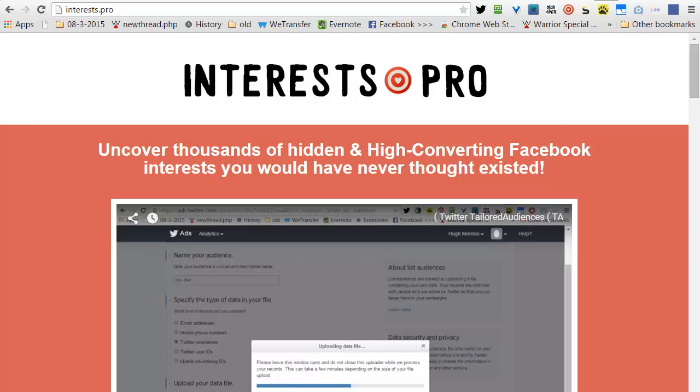Let's summarize what we learned. Interest.pro uncovers thousands of hidden and high-converting Facebook interests you would have never thought about.